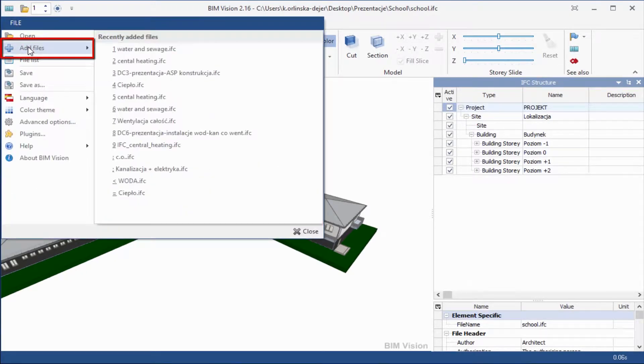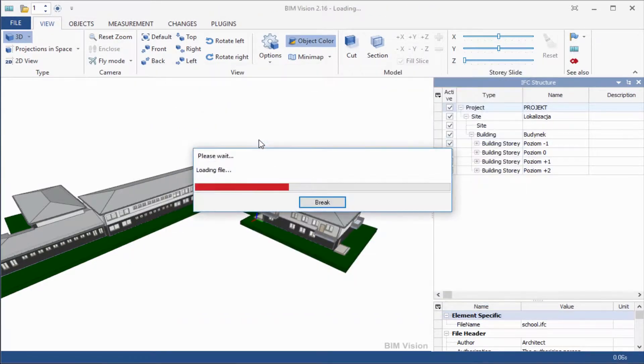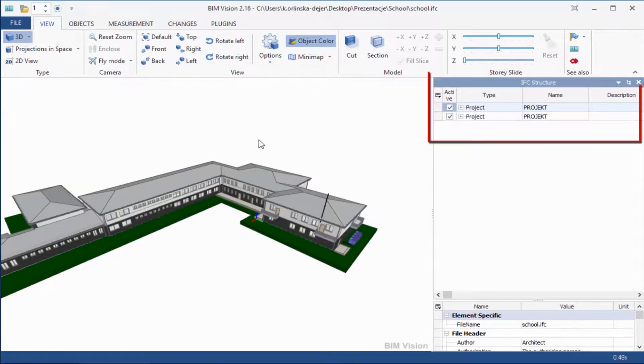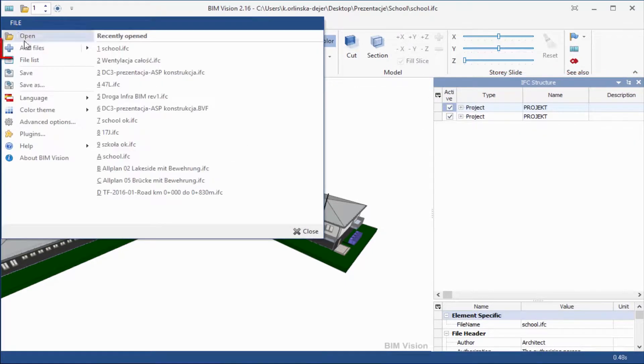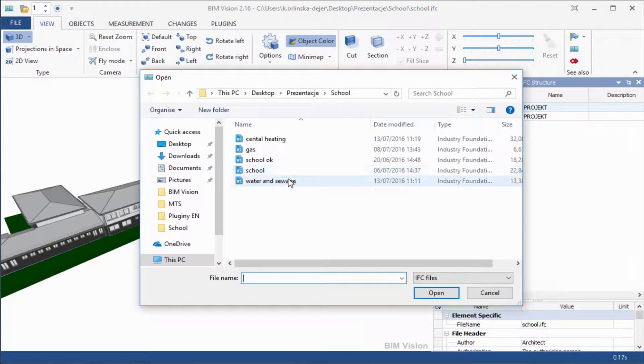Now we add a file with central heating installation and water and sewage installation.